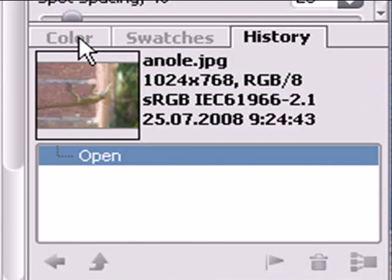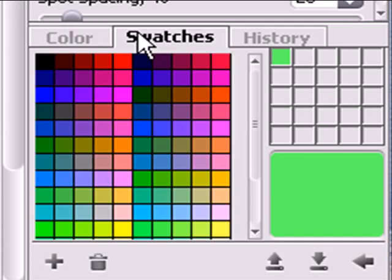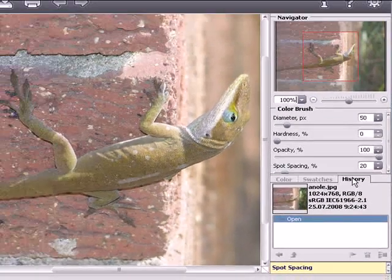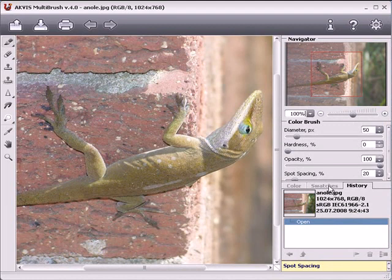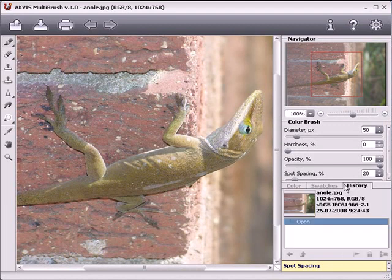Under the navigation window is the settings panel with color, swatches, and history palettes. To open a palette, click on its tab. To change the order of the palettes, left-click on the tab and drag it with the mouse.